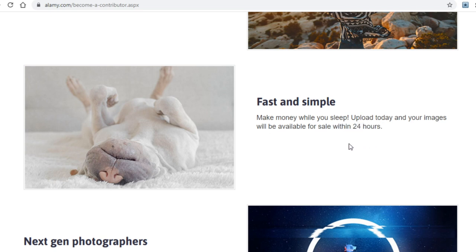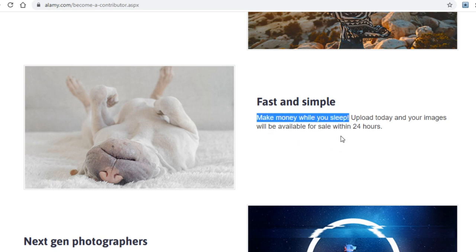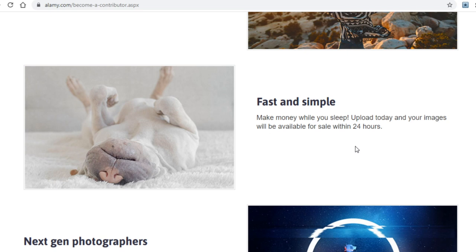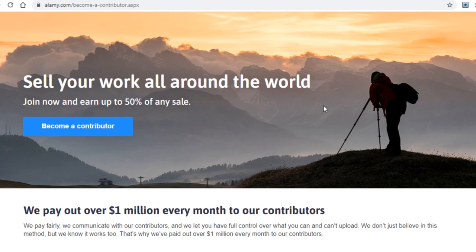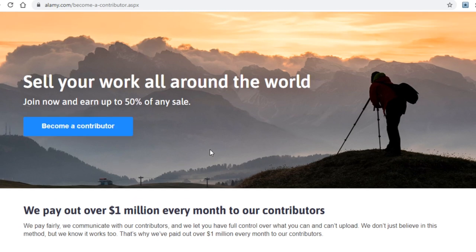Your photos will be available for sale within 24 hours, which means you won't be waiting around to get paid — they put your photos up for sale basically as soon as you upload them. As mentioned, you can make money while you sleep. To start making money on alamy, click on 'become a contributor' either near the bottom or the top of the page. They will ask for basic info like your full name, email address, and password — the standard info required to create an account.